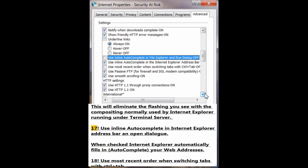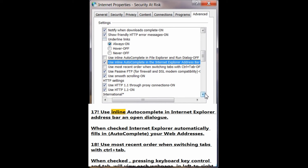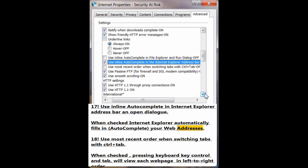Number 17: Use inline autocomplete in Internet Explorer address bar and open dialog. When checked, Internet Explorer automatically fills in — autocompletes — your web addresses.